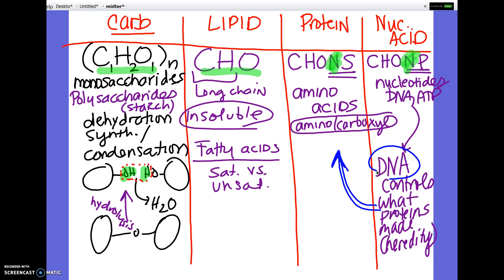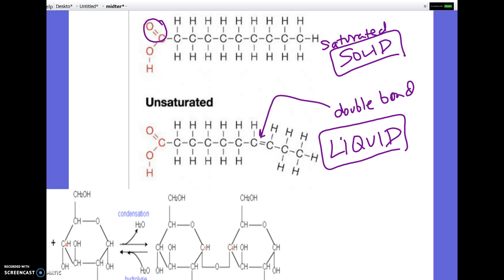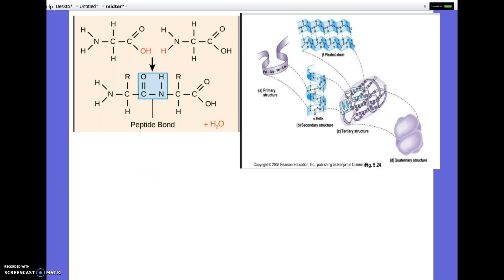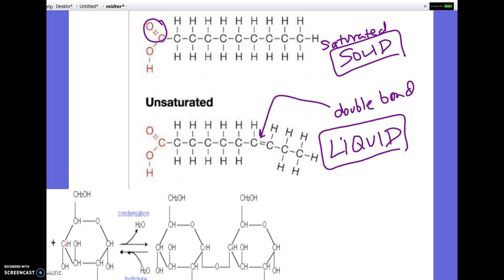Any questions on this slide? Proteins and nucleic acids are the ones that have nitrogen — and carbs and lipids would not require it. You'll know the question when you see it. We already covered the saturated and unsaturated slide.